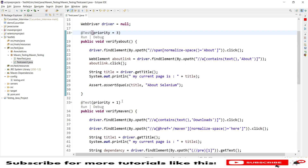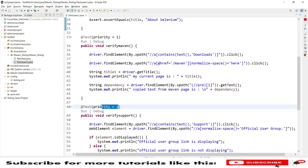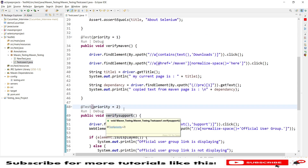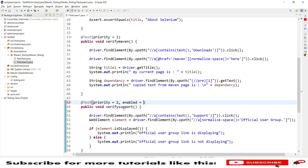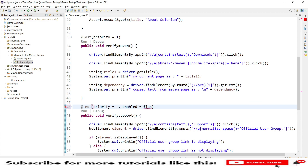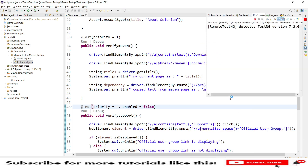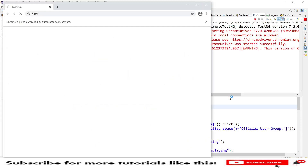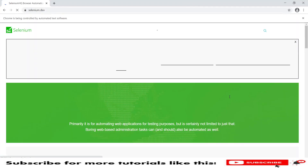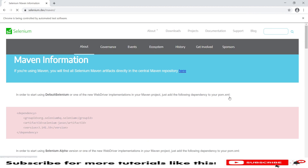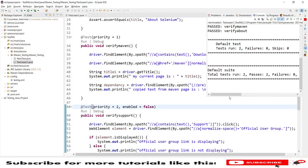In case you want to skip any test execution, you can use 'enabled equals false'. I want to skip the priority 1 test case — verify maven — so I'll add 'enabled equals false' to its annotation and run the TestNG test again. This plays a very important role when you work with a large number of test cases, like 100 or 200, especially when you have dependent or prioritized test cases.